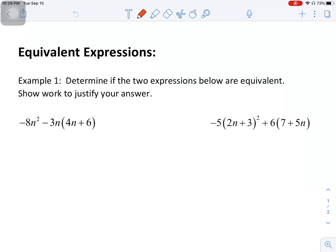In this video we're going to be looking at equivalent expressions and figuring out if we have equivalent expressions. Equivalent expressions are any expressions that are equal when they are in simplified form. They represent the same thing — they might just look different when you are initially presented with the problem.